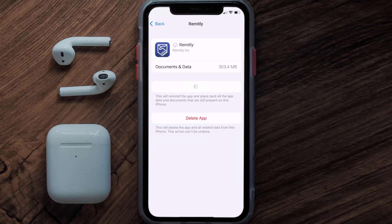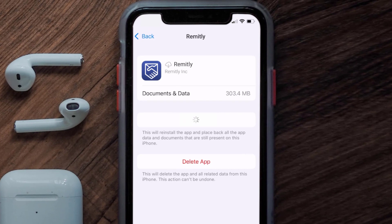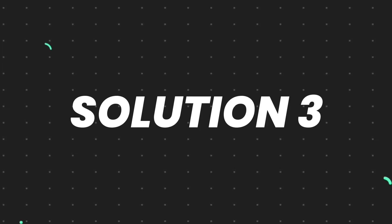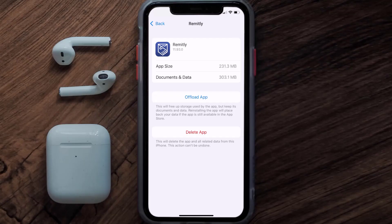Once you're on this screen, tap on Offload App and tap again to confirm. It'll take a bit for processing, and then a Reinstall button will show up. Simply tap on it to reinstall the app. This should fix the issue.